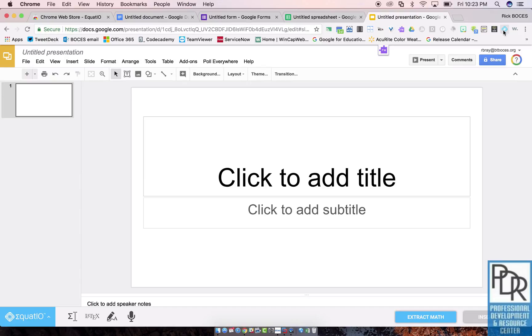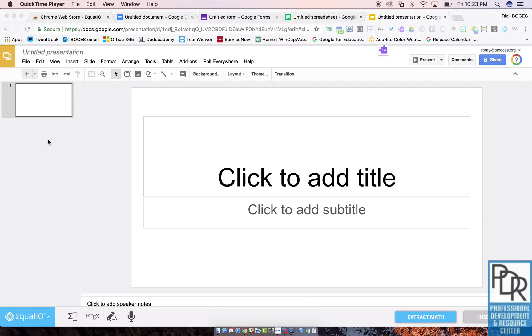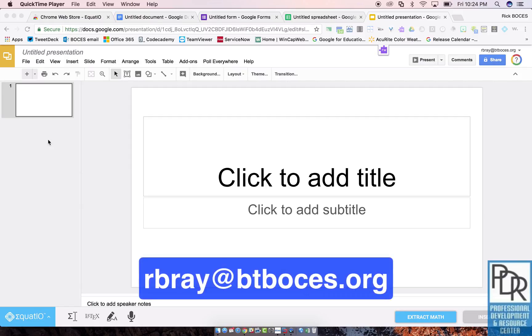So math teachers, there you go. So there you have it. There is the Equatio or Equatio extension for the Google Chrome browser. If you have any questions on this or anything else, please feel free to reach out to me. And as always, thank you for watching.